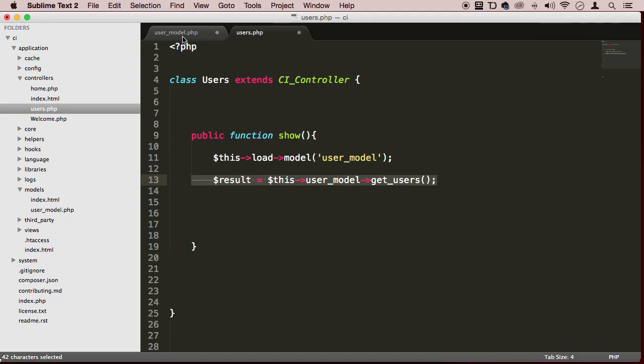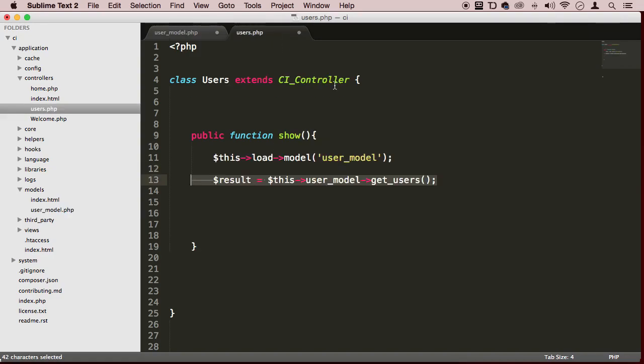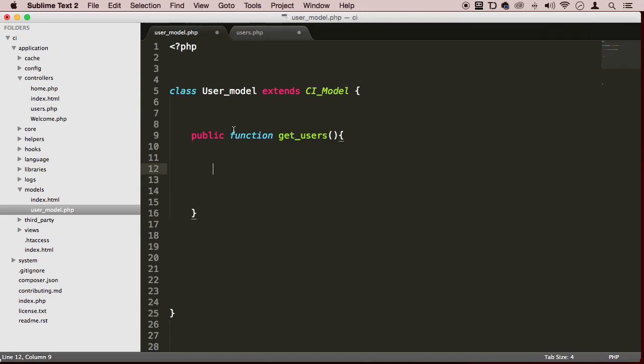Hopefully, you can see how this works. On the next lecture, we're going to write our first query using the CodeIgniter MVC syntax to communicate with our database. You're going to be learning a lot of CodeIgniter syntax. Thank you so much. Hopefully, you're understanding how this works. I'm trying to be as thorough as possible. See you in the next lecture. Bye bye.